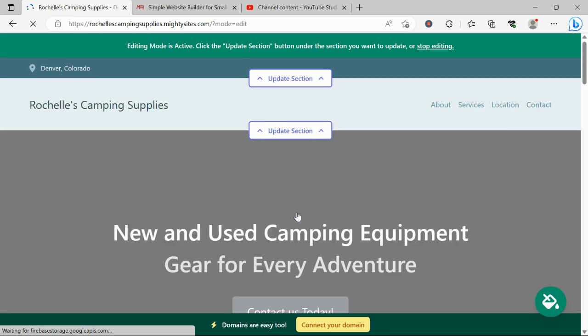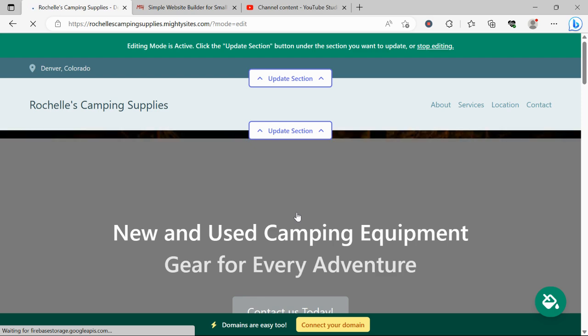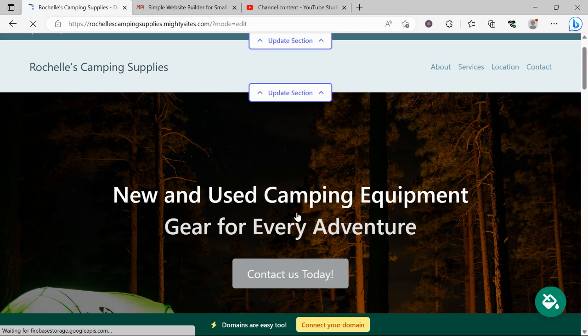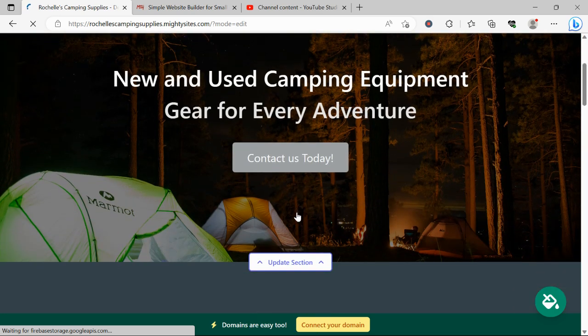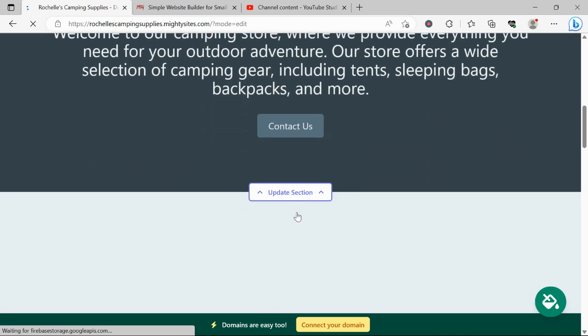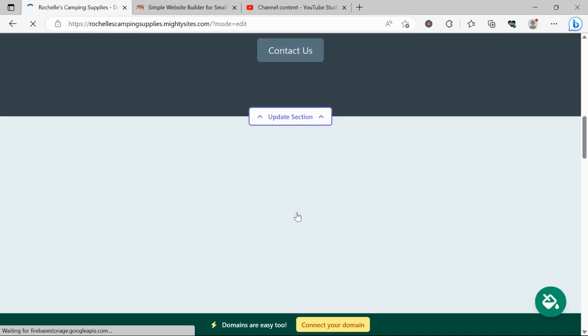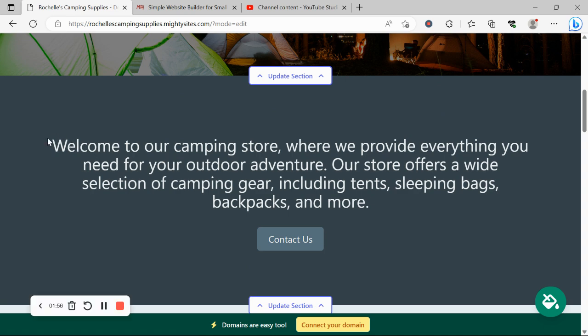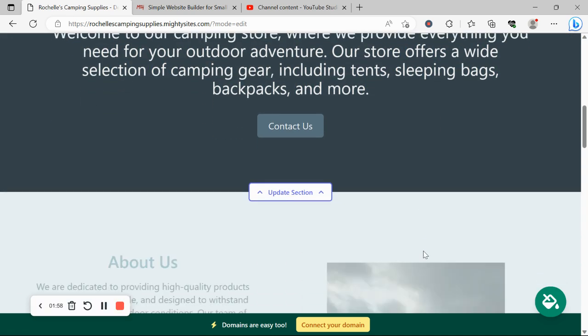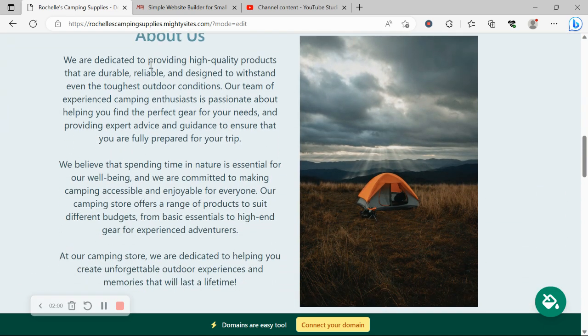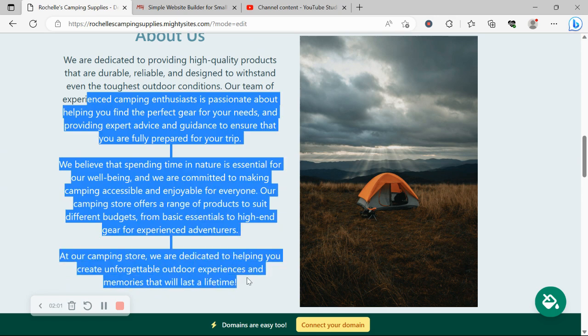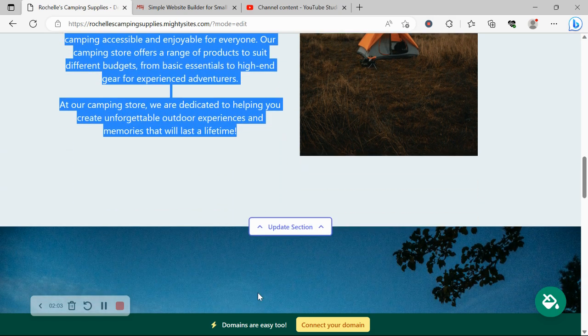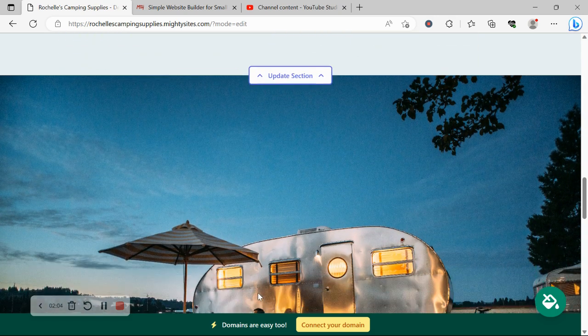Let's take a closer look at what it's come up with. Now the beauty of Mighty Sites is we've pre-written all the content for you as a guideline. Of course, we've also pre-selected all the images as well. They're all really high quality as you can see, completely free for you to use.